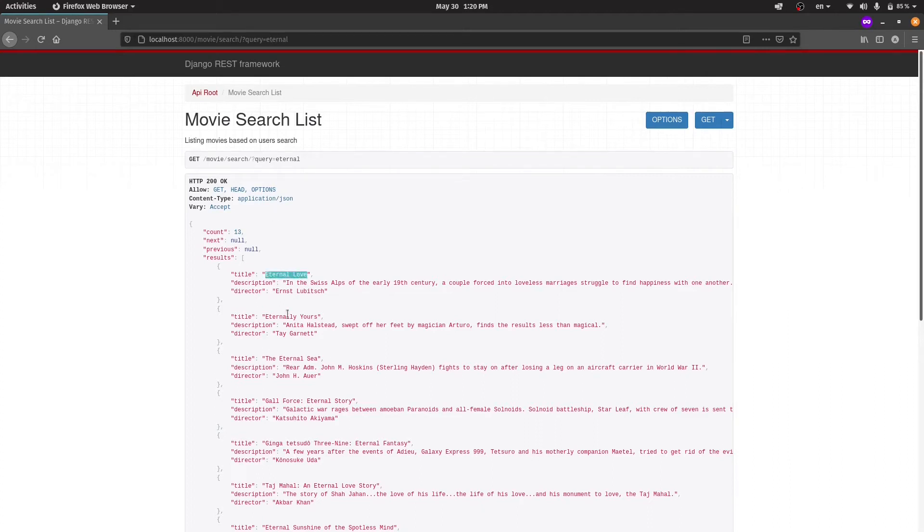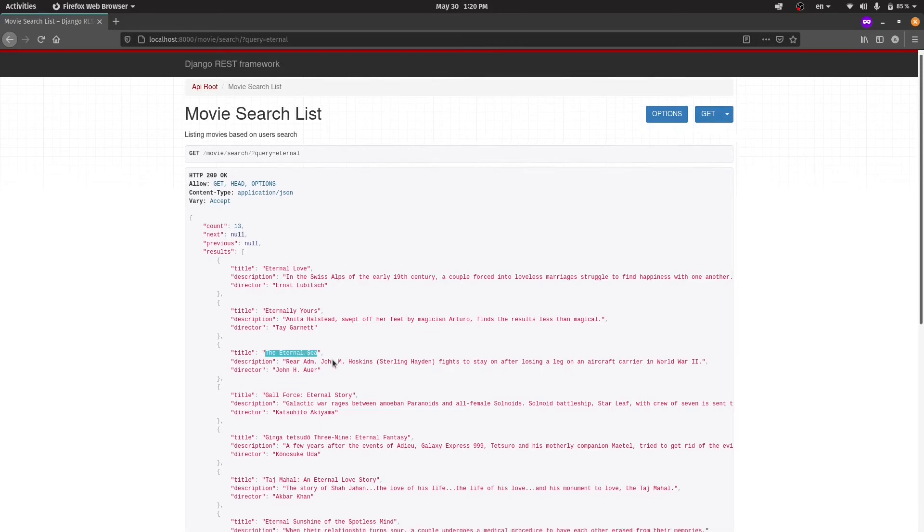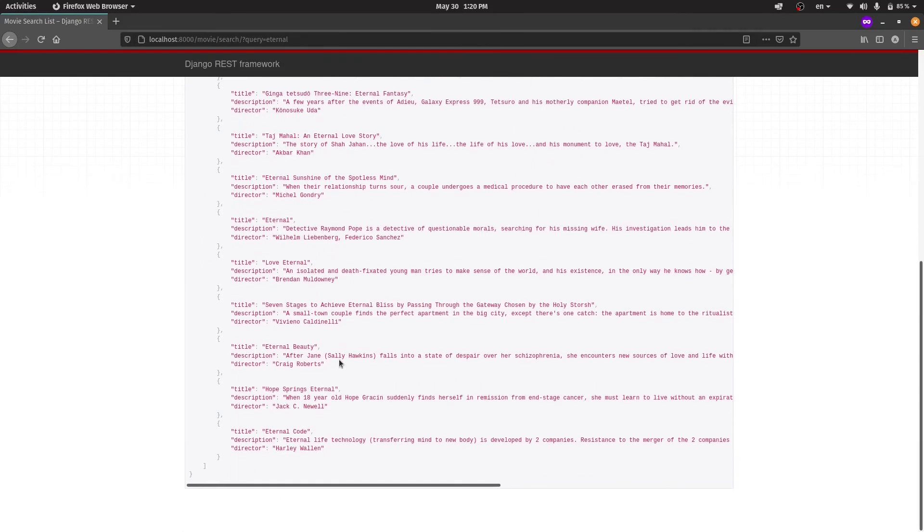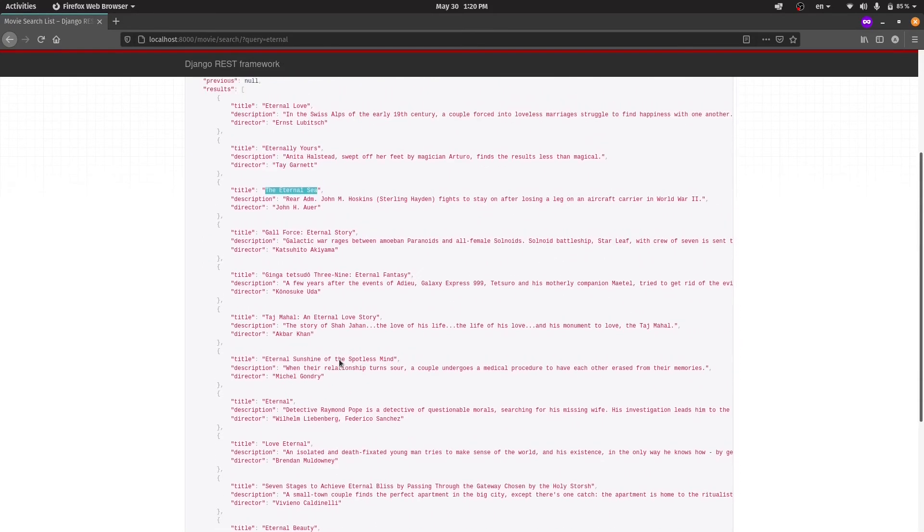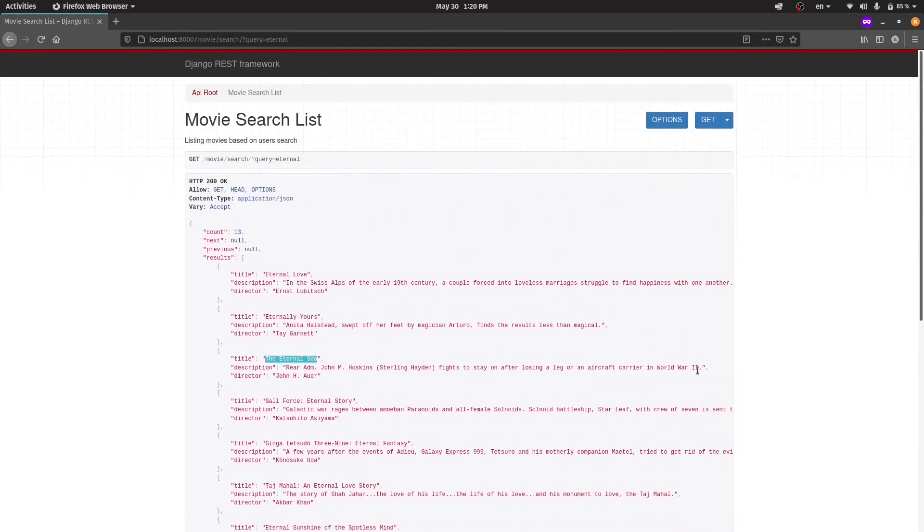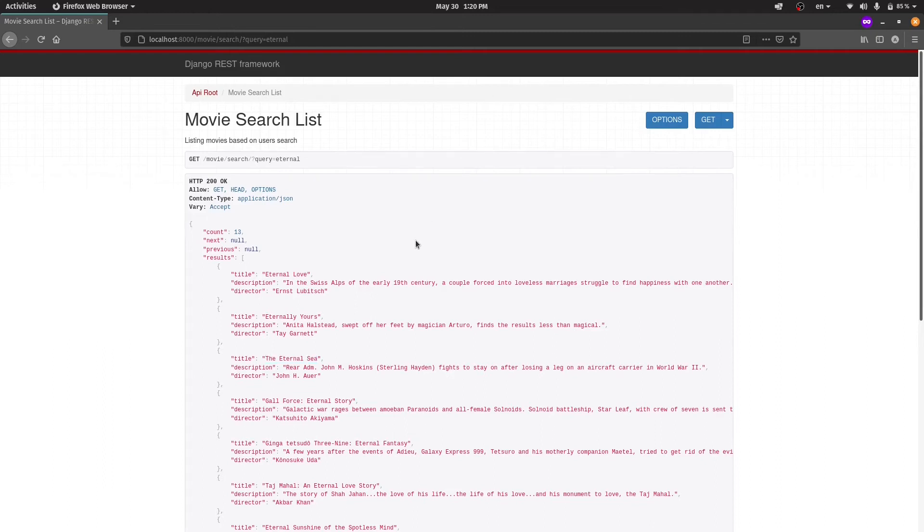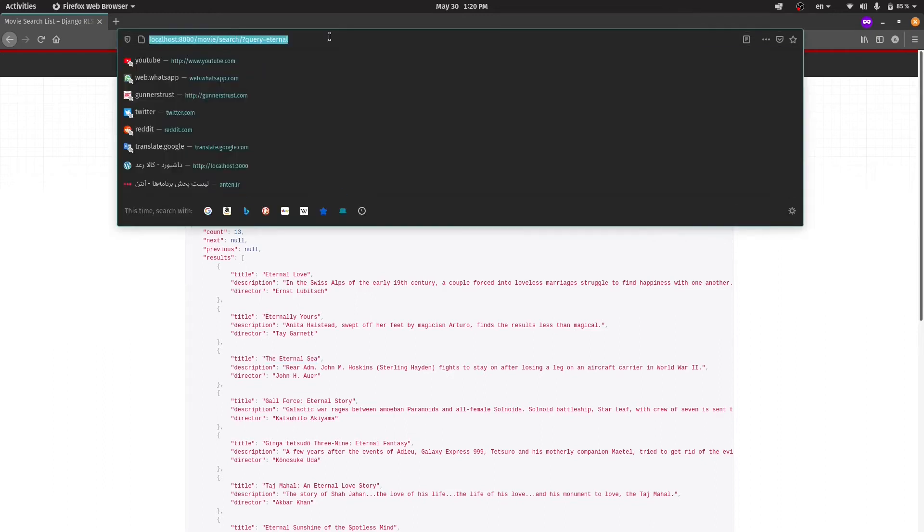As you can see, our API is returning all the movies which their title consists of Eternal. But let's say I remember besides Eternal, our movie's title consists of Mind too. So let's search Eternal Mind.